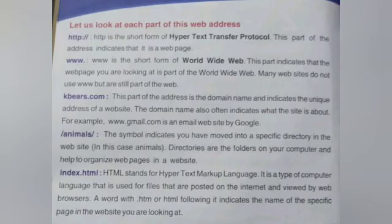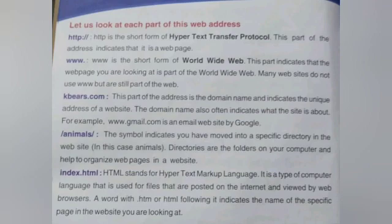Each web address URL has several parts. The first part is HTTP, which is the short form of Hypertext Transfer Protocol. This part indicates that it is a web page. WWW is the short form of World Wide Web. Some websites do not use WWW but are still part of the web.